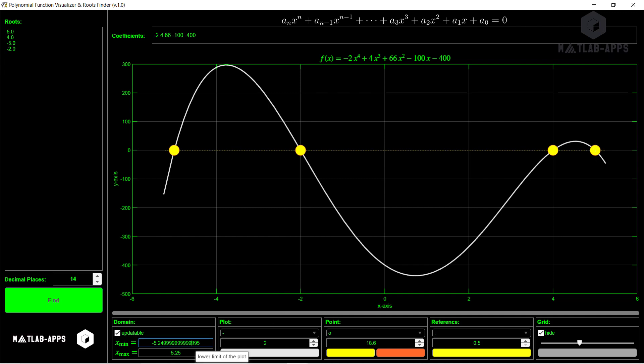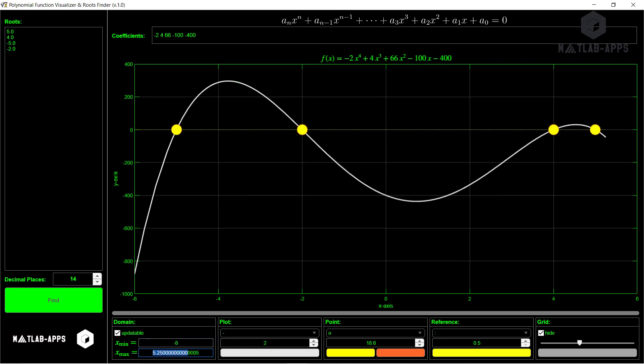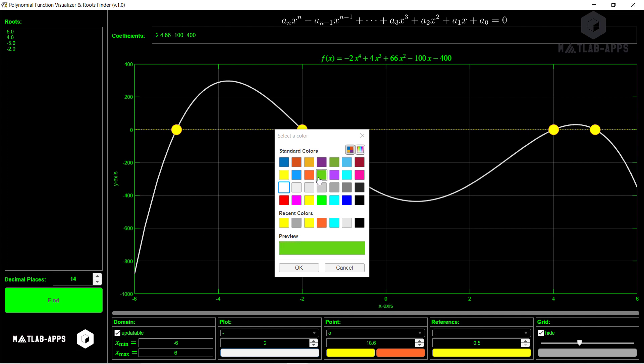We can make it more beautiful, for example, selecting minus 6 to 6. So we can see it here. And we can change the color of the plot too, for example, this one, or this one.